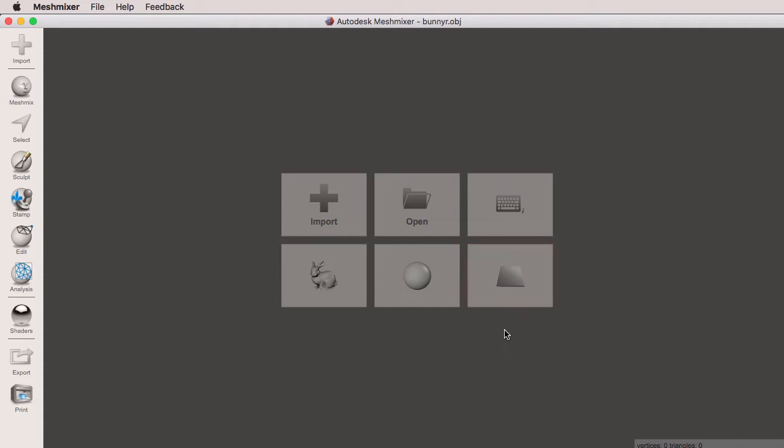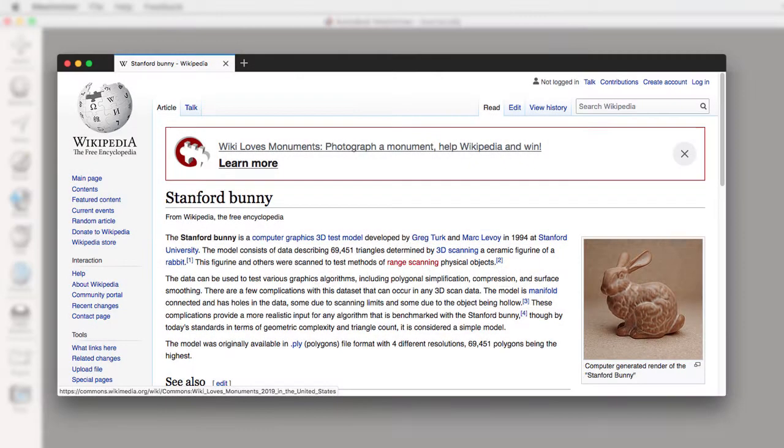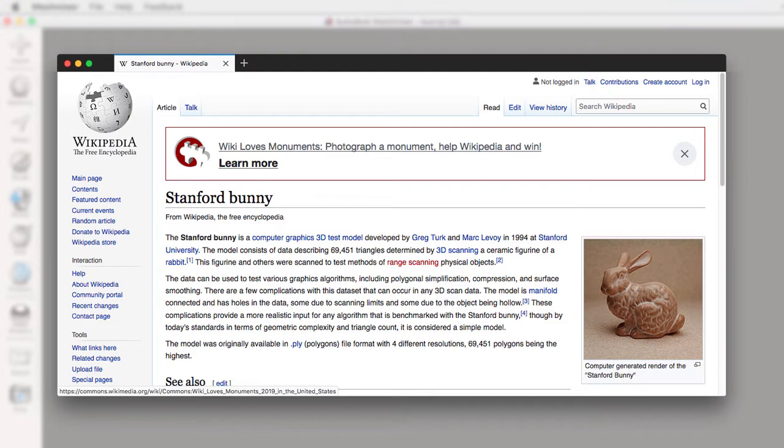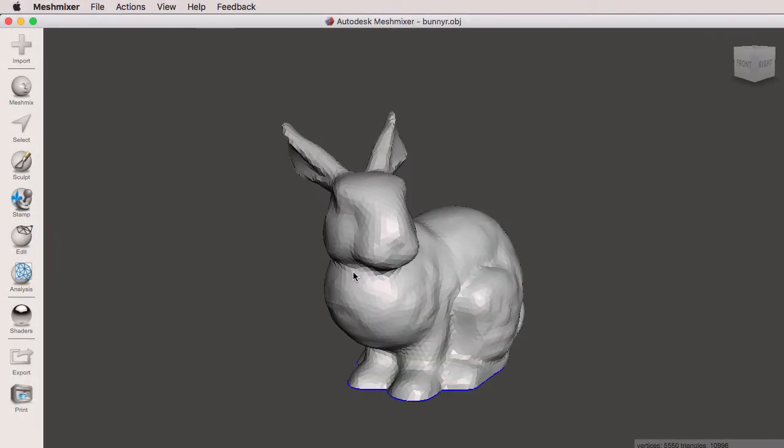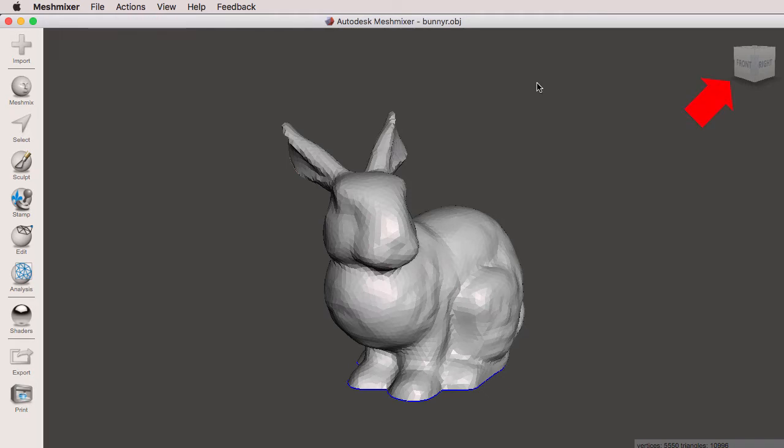We're going to click on the Stanford bunny to bring up the extra menus that Mesh Mixer has. If you want to know more about the Stanford bunny, do a Google search and look at the Wikipedia page for it. It's a very interesting story. As soon as I click Import Bunny, notice that now we have these additional menus up here, and we also have the view cube on the top right.